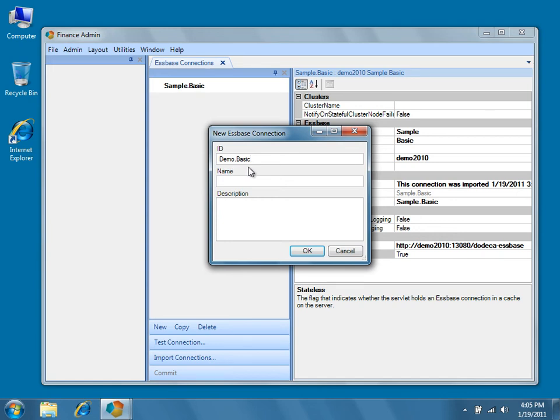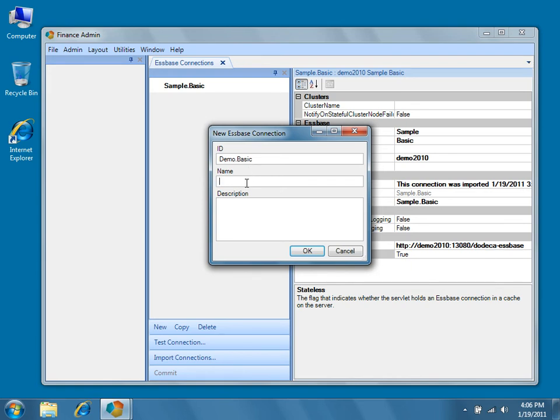Both the ID and the name may contain spaces, but we recommend EssBase connections be named in the following format: ApplicationName.DatabaseName. We recommend this format because typically, when moving an application from development to staging to production, your server names may change, but the application and database names typically don't. And using this format helps prevent any additional confusion during that migration. Go ahead and use demo.basic for the name as well, and then hit OK.